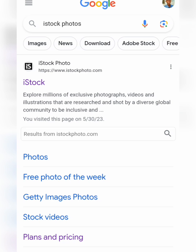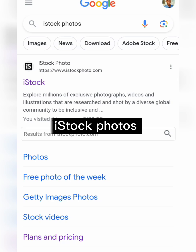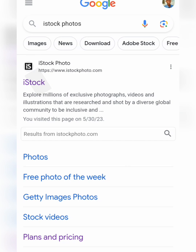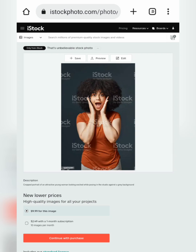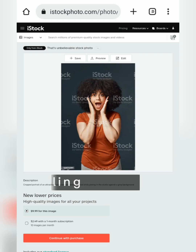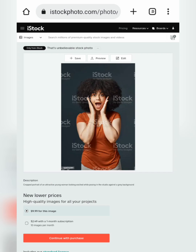For the iStock section, the first thing you need to do is type in iStock photos. As soon as you're on the front page, click on the first option that shows the iStock logo. Once you're on the iStock home section, import a search prompt depending on what image you're looking for — mine is 'model smiling.' Once you've found an image to your taste, the next thing you need to do is copy the image link.